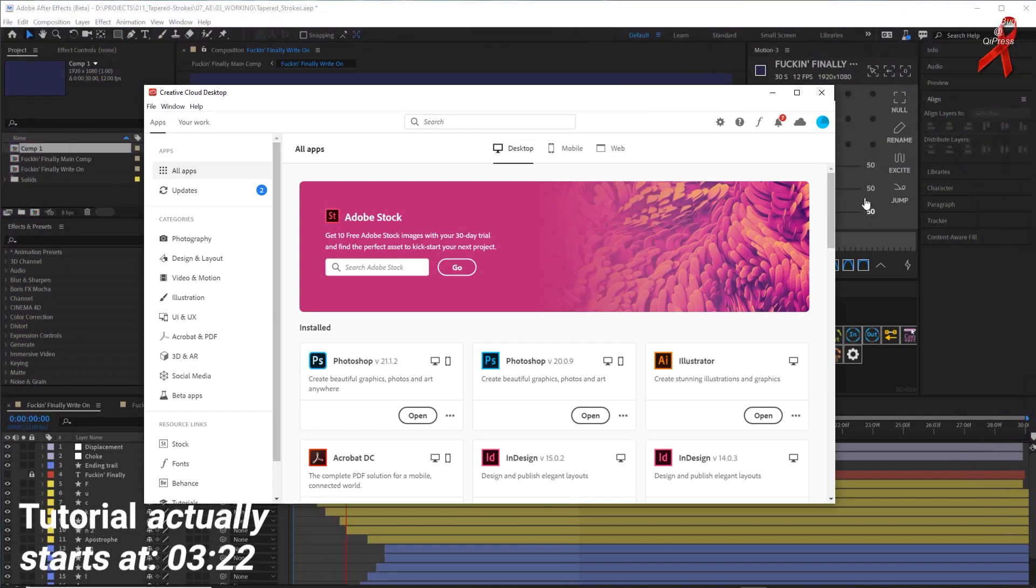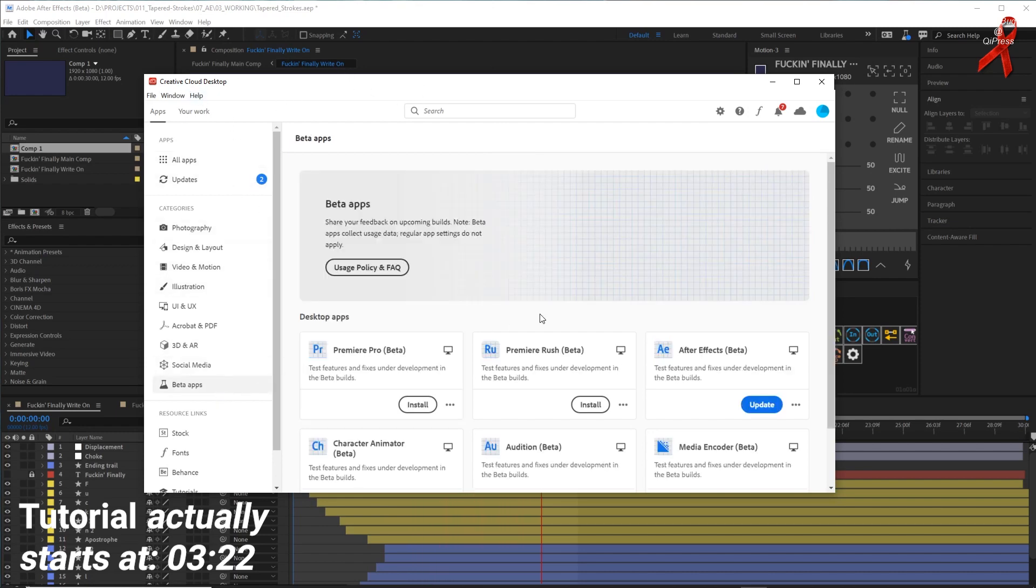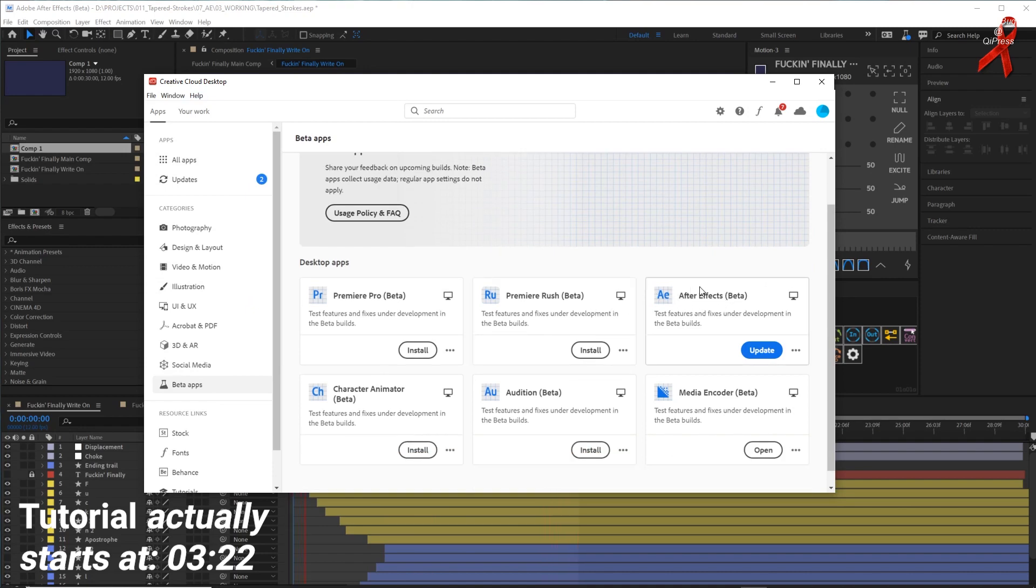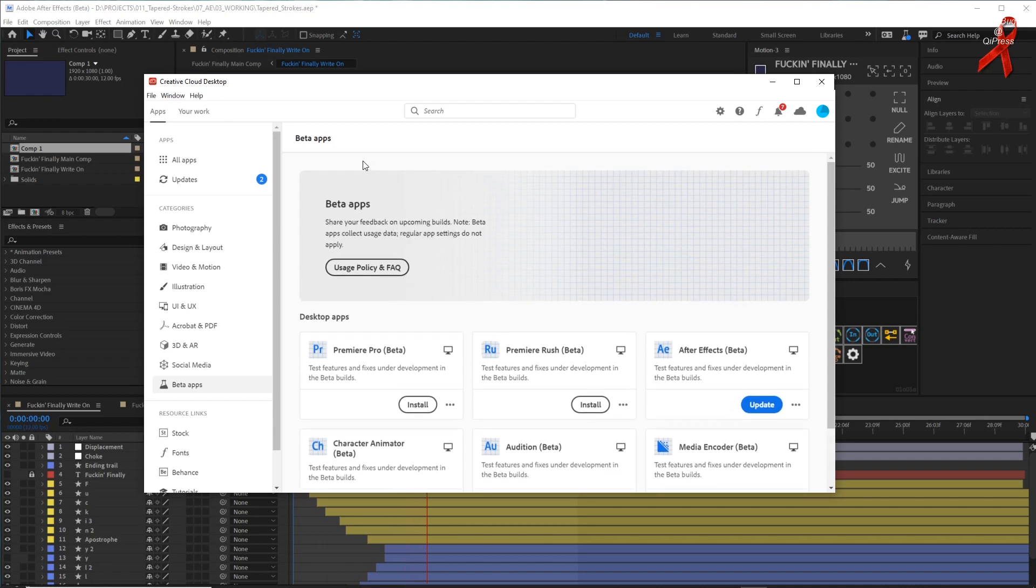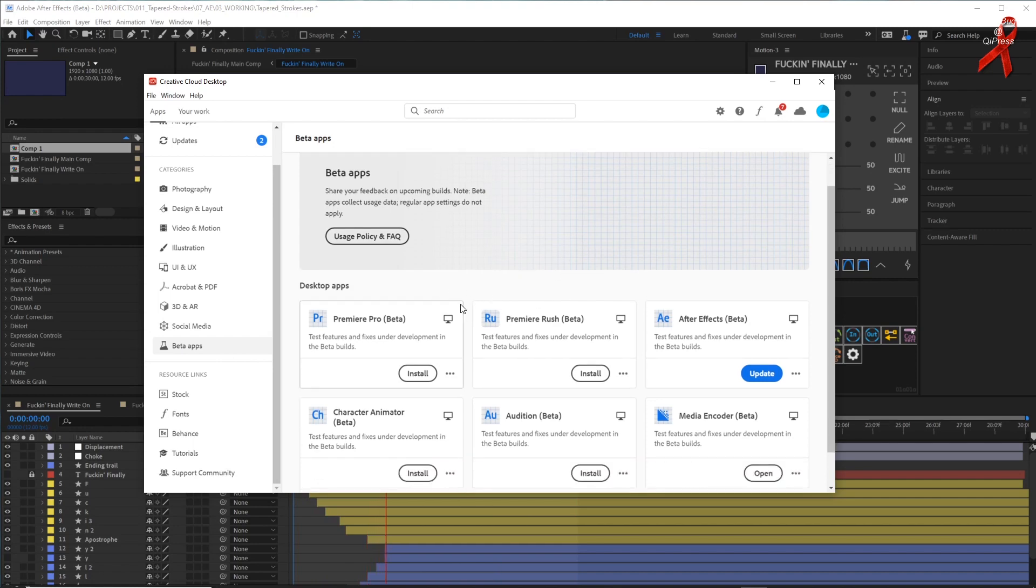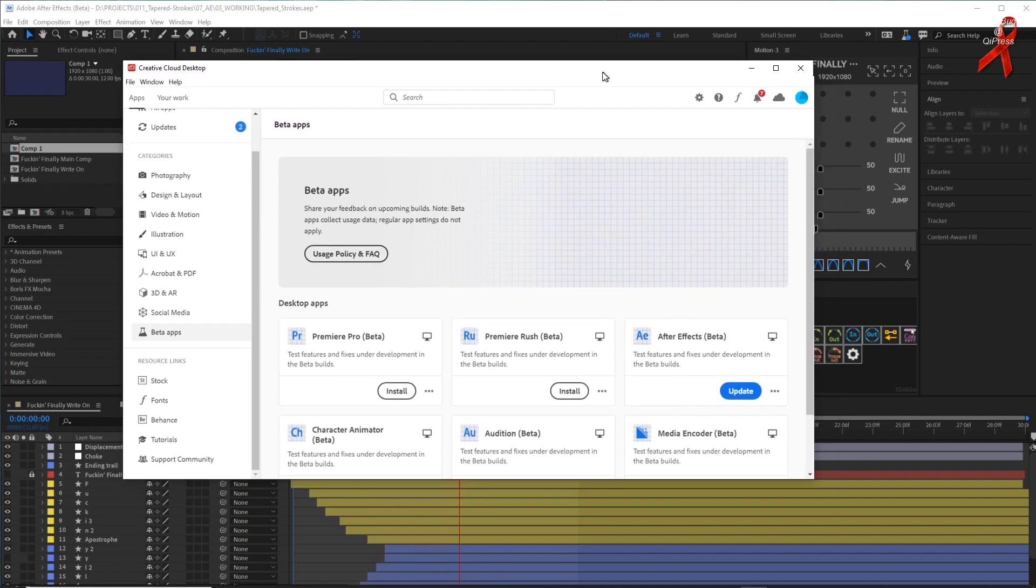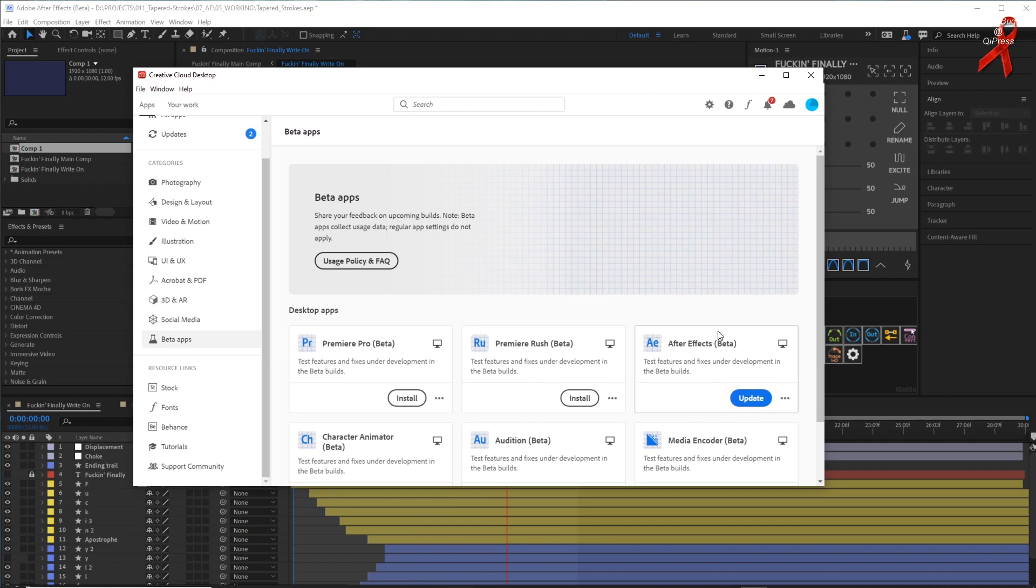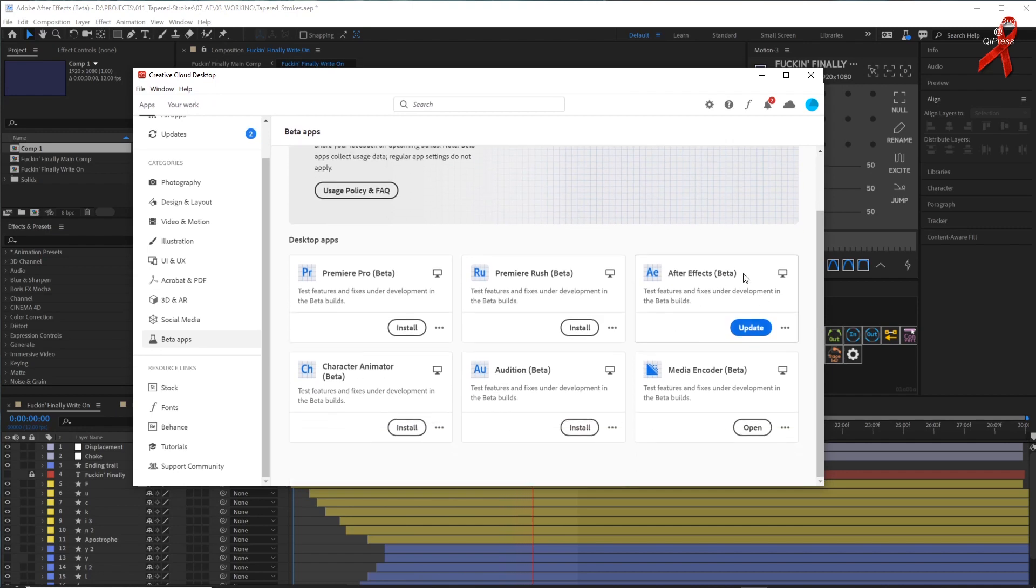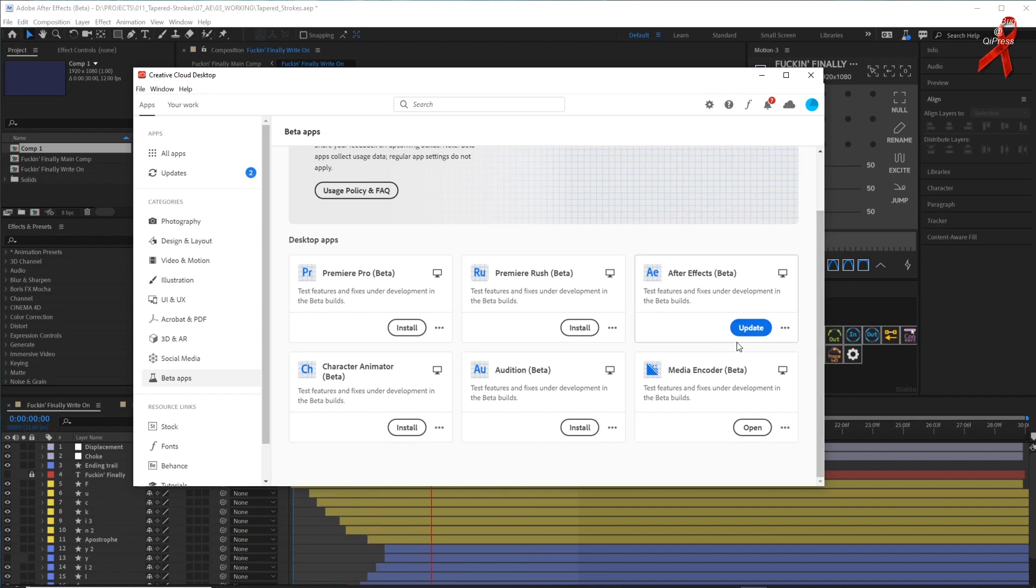To install the new version of After Effects, the beta version, you're going to open up your Creative Cloud window and go down to beta apps. And then find After Effects beta version and install that. Apparently not everyone has the beta apps, but if you're special like me, it'll just be right here. They'll start rolling this out for everyone, so maybe yours will pop up soon.